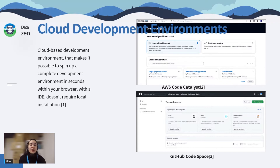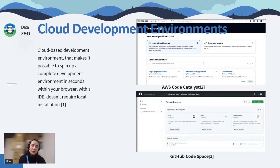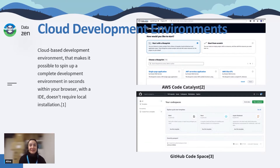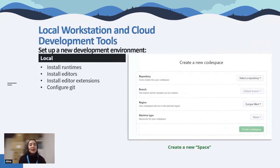They both have blueprints — templates for different projects — a bunch of IDEs you can use, direct connection to GitHub, and the ability to collaborate with teams. I decided not to explore the differences between these tools, but rather to walk you through the difference between cloud and local development tools.